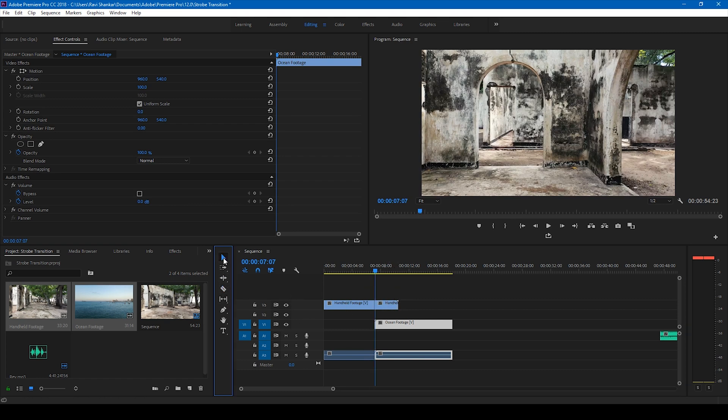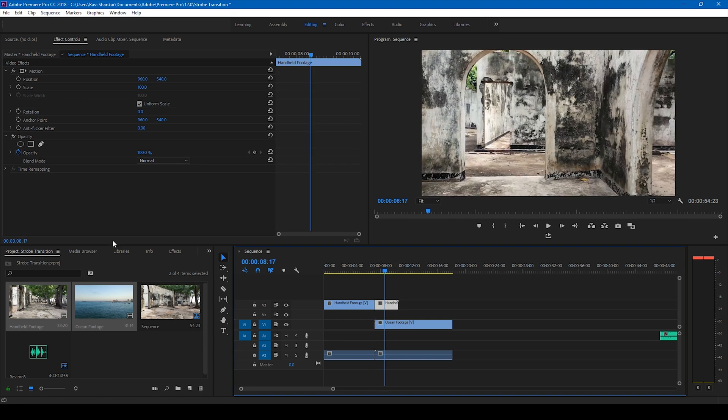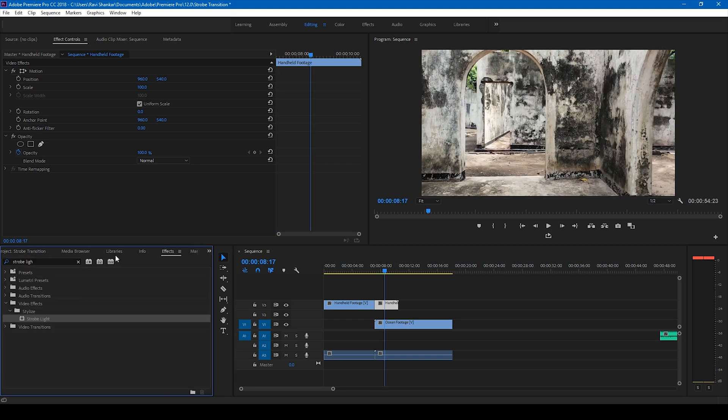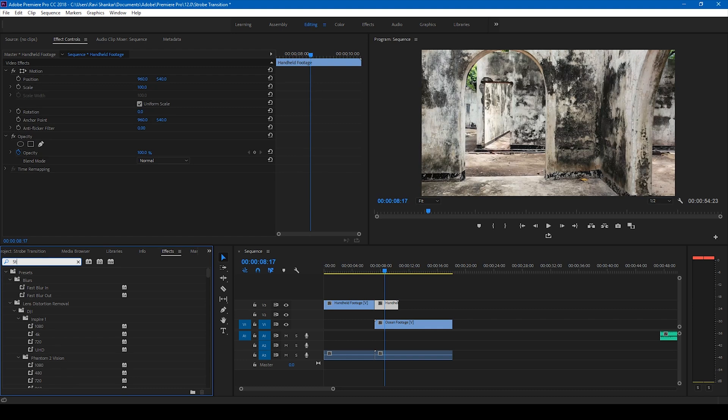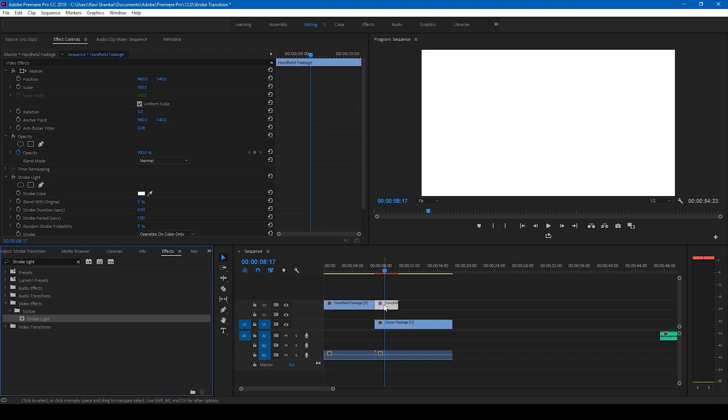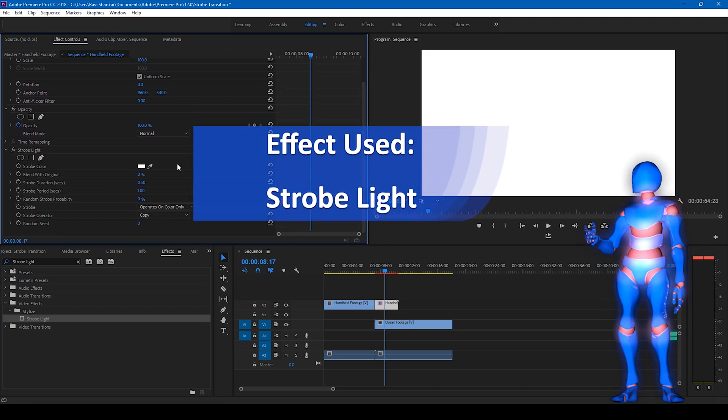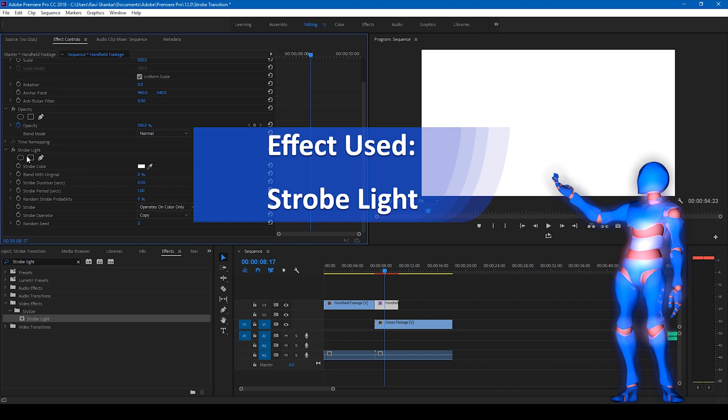Alright, now what I'll be doing is I'll select the topmost video element here. I'll go to the FX panel and simply type strobe light. So you have this strobe light effect here and I'll drag this onto this particular video. Once that is done you can see that you have this strobe light effect added.